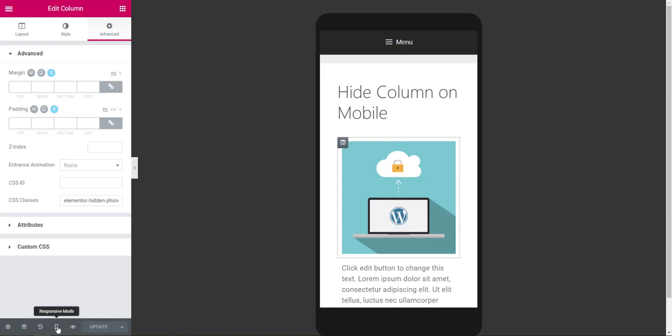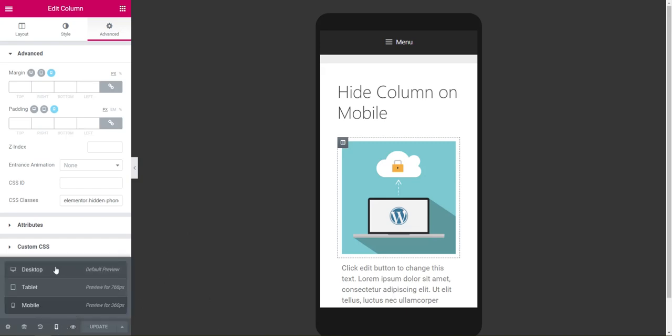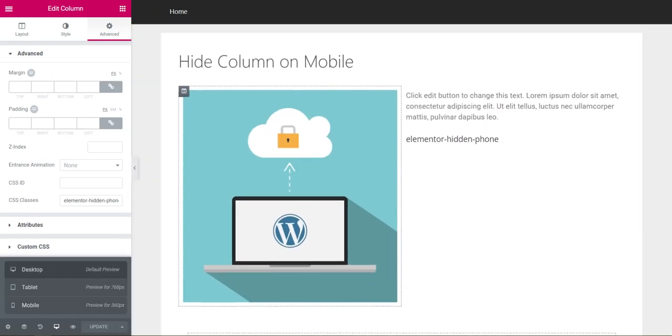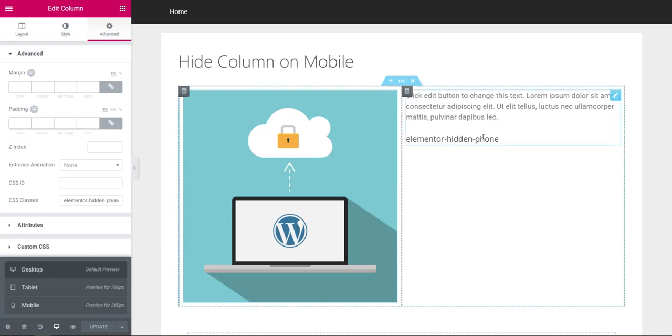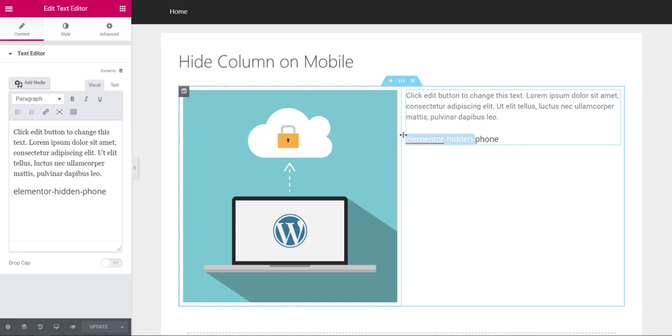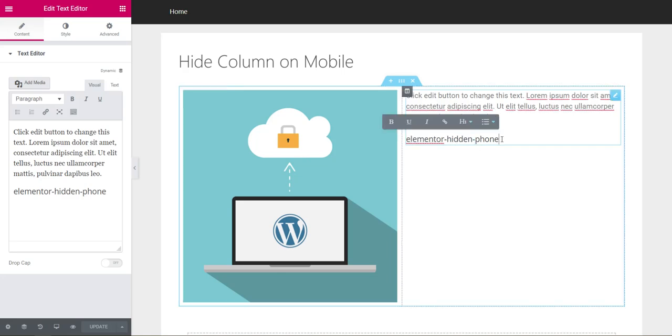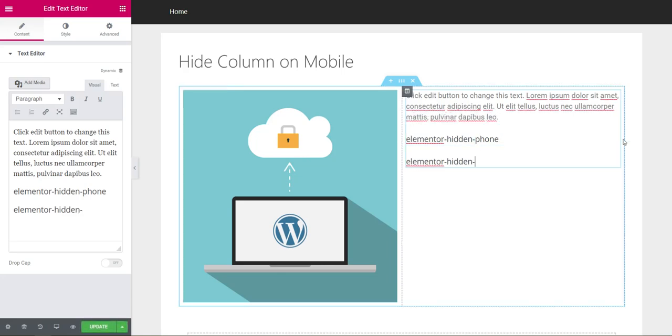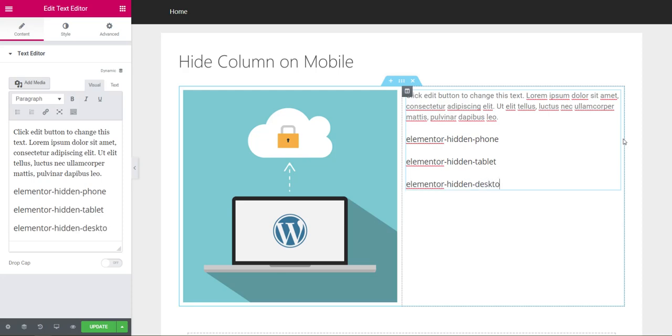Let's go back to desktop mode. The other two classes that you can use are elementor-hidden-tablet and elementor-hidden-desktop.